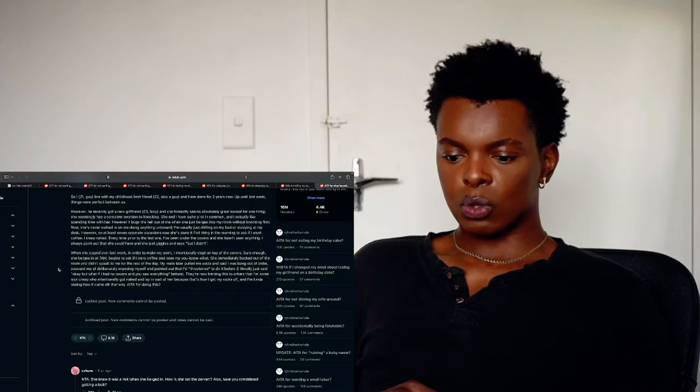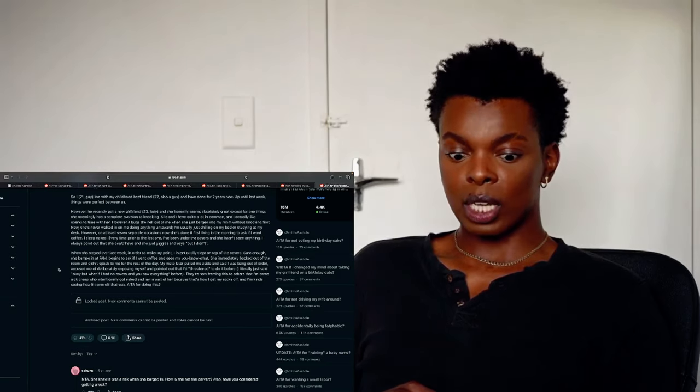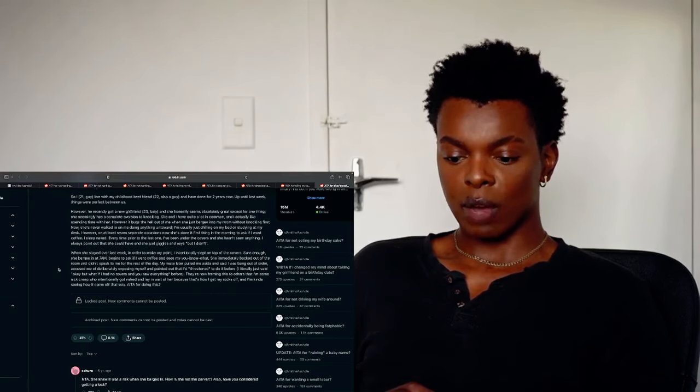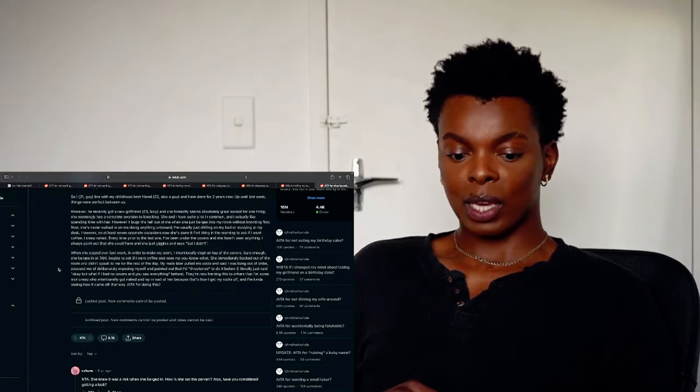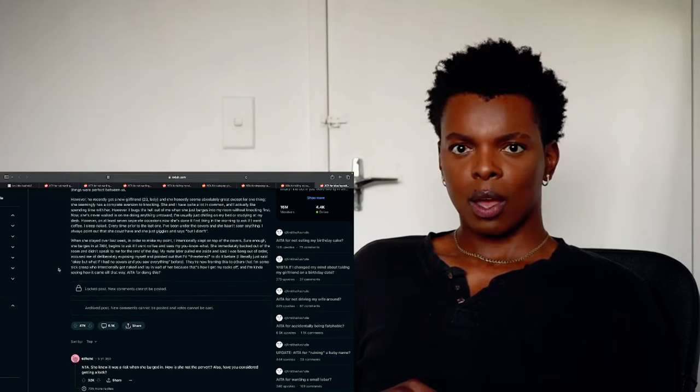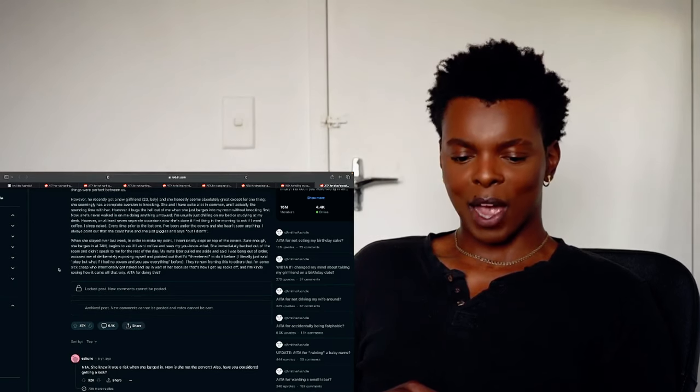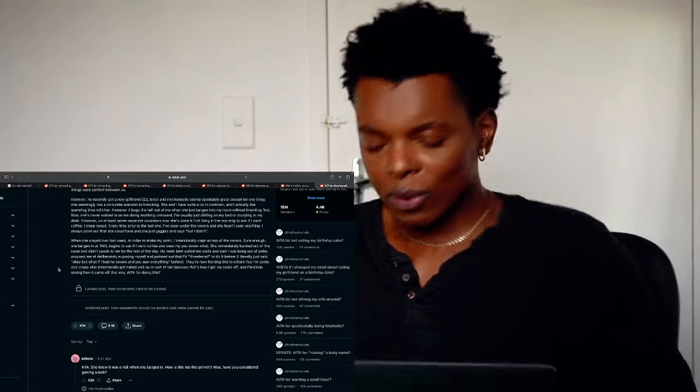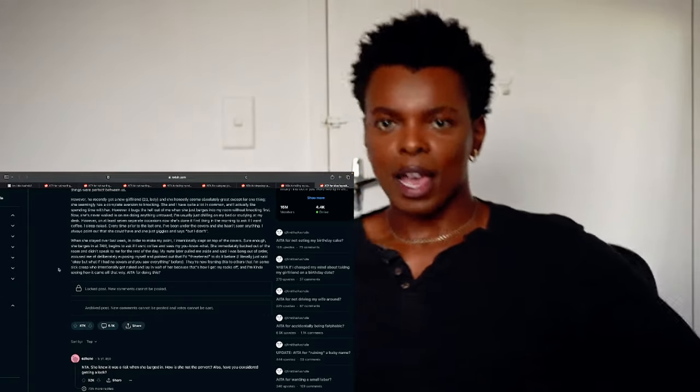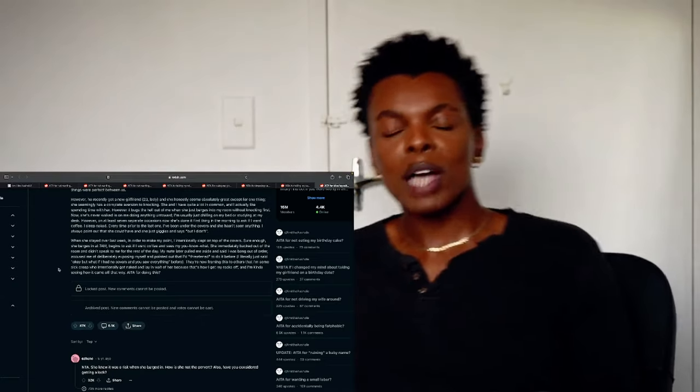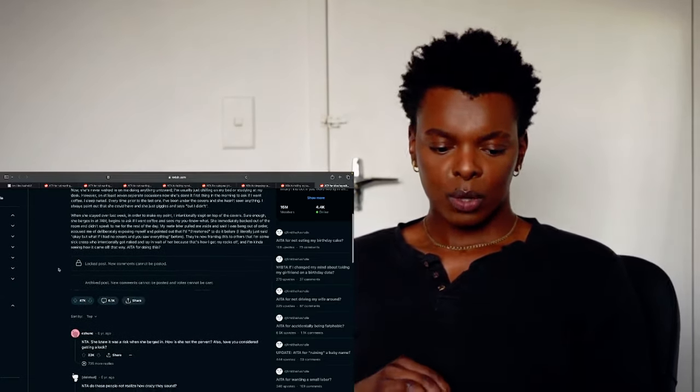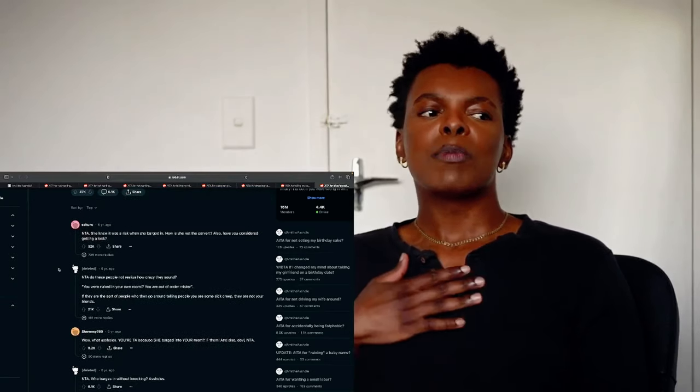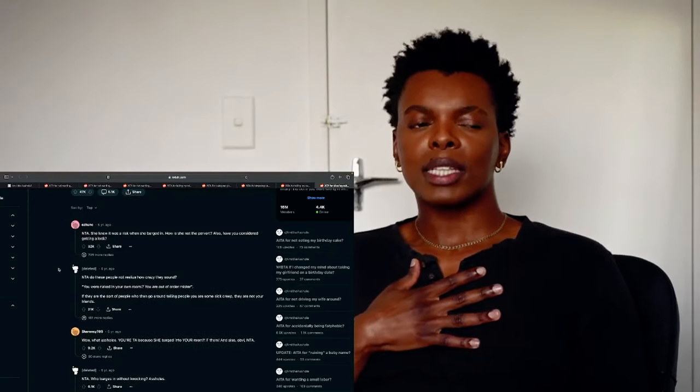They're now framing this to others and that I'm some sick creep who intentionally got naked and laying weight for her because that's how I get my rocks off and I'm kind of seeing how it became, how it came off that way. Am I the asshole for doing this? Oh my god. They're like the team up and now they're like against him. How could, how? Okay, next up. He's standing up to asshole. And who barges in at that age, who barges into someone's room without knocking on the door? Who does that? Who does that?